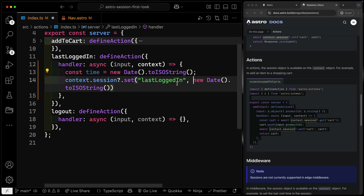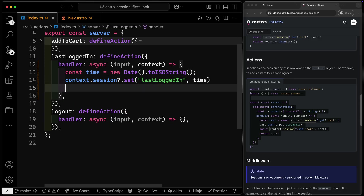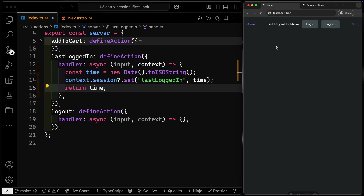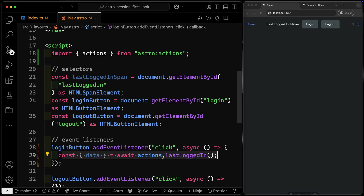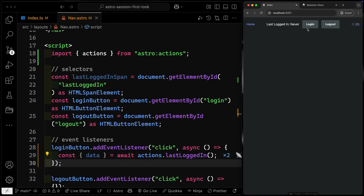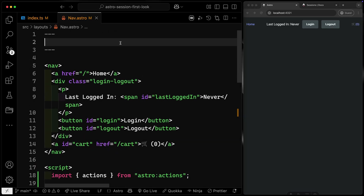So we'll go ahead and return that time value. Now if you don't do this and just click login, the event listener fires and hits the action, but nothing changes in the UI — however, if you refresh, it should eventually show up at the top. So let's go ahead and grab the data we need. We'll await astro.session.get('last logged in') — and notice there's no autocomplete yet. We'll look at that in just a second.